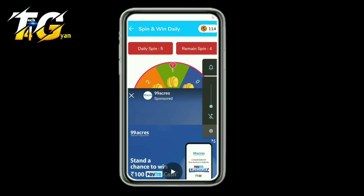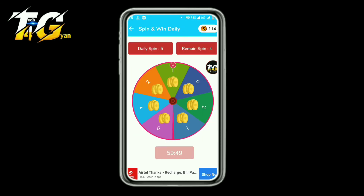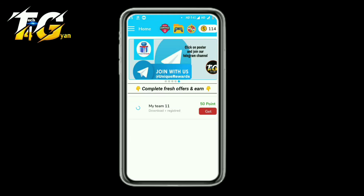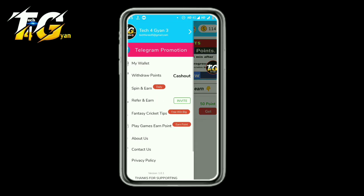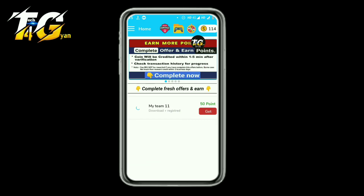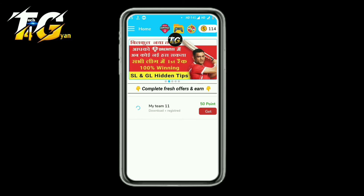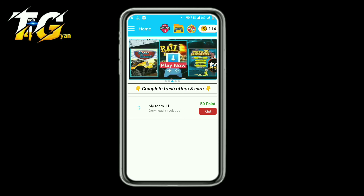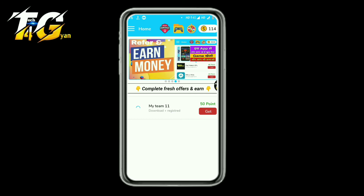Paytm wallet — the minimum redeem is only 10 rupees and 100 coins is equal to only 10 rupees. I will show you the redeem, but first of all I will tell you how to make money. First of all, you can use the game. I will show you what tasks you can use.